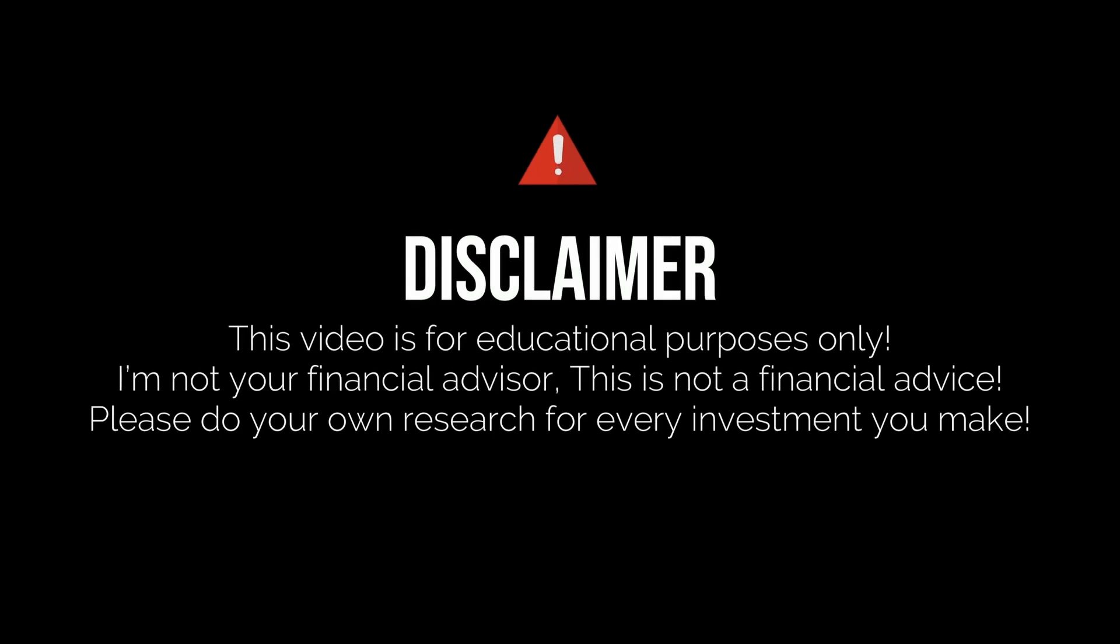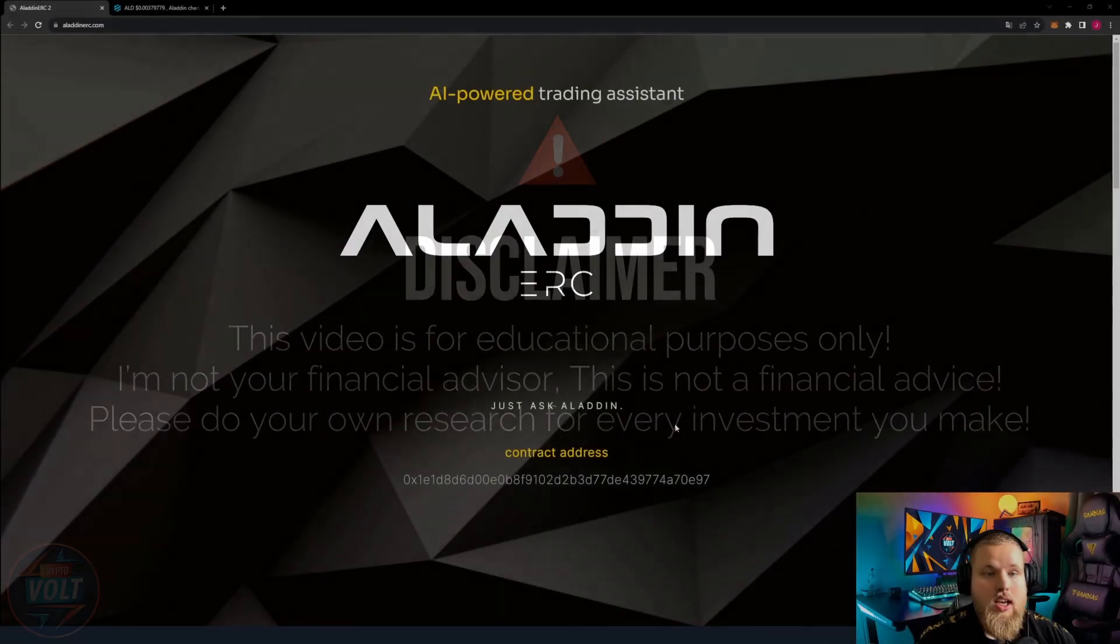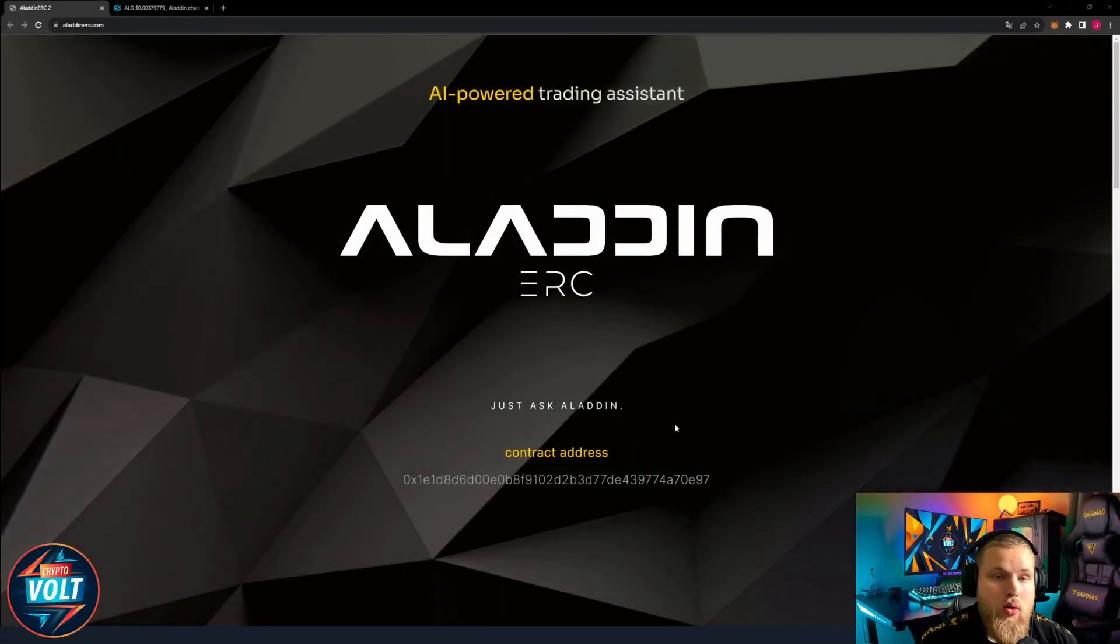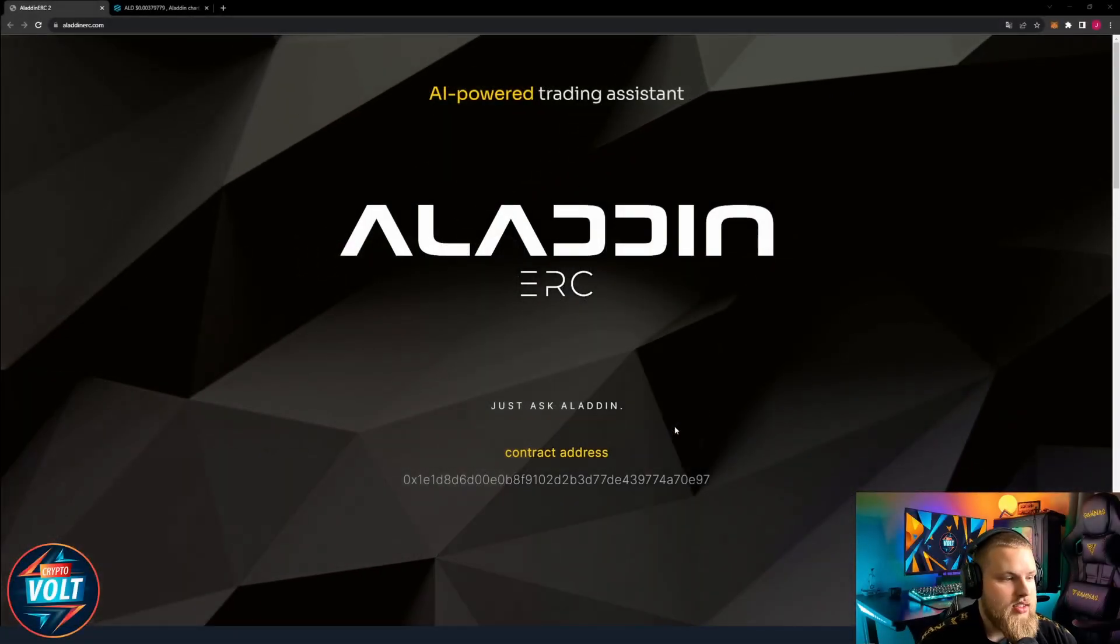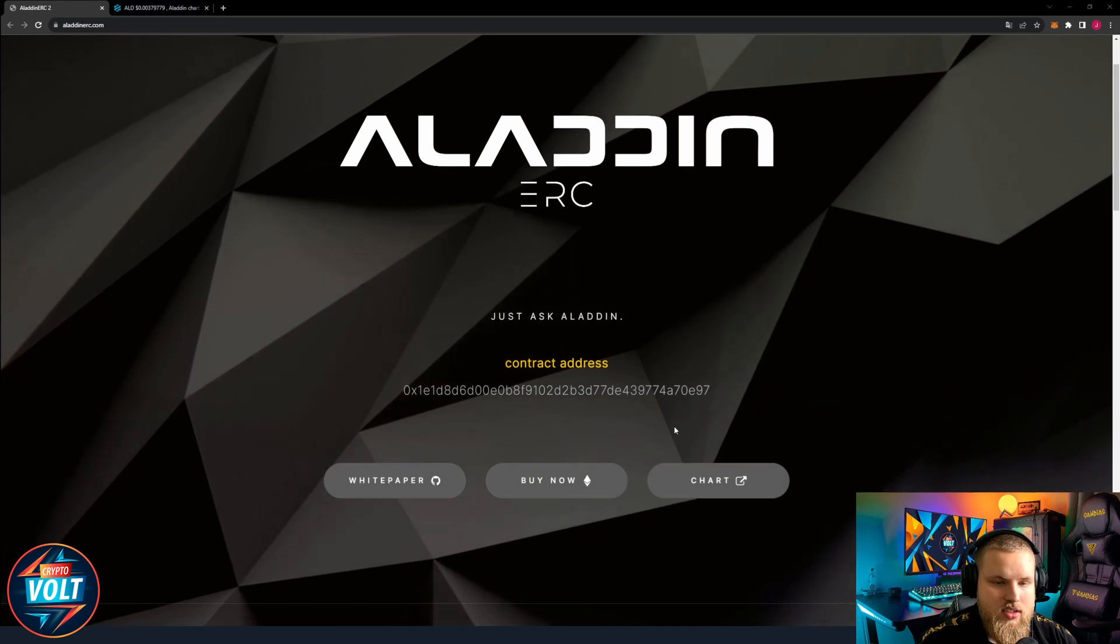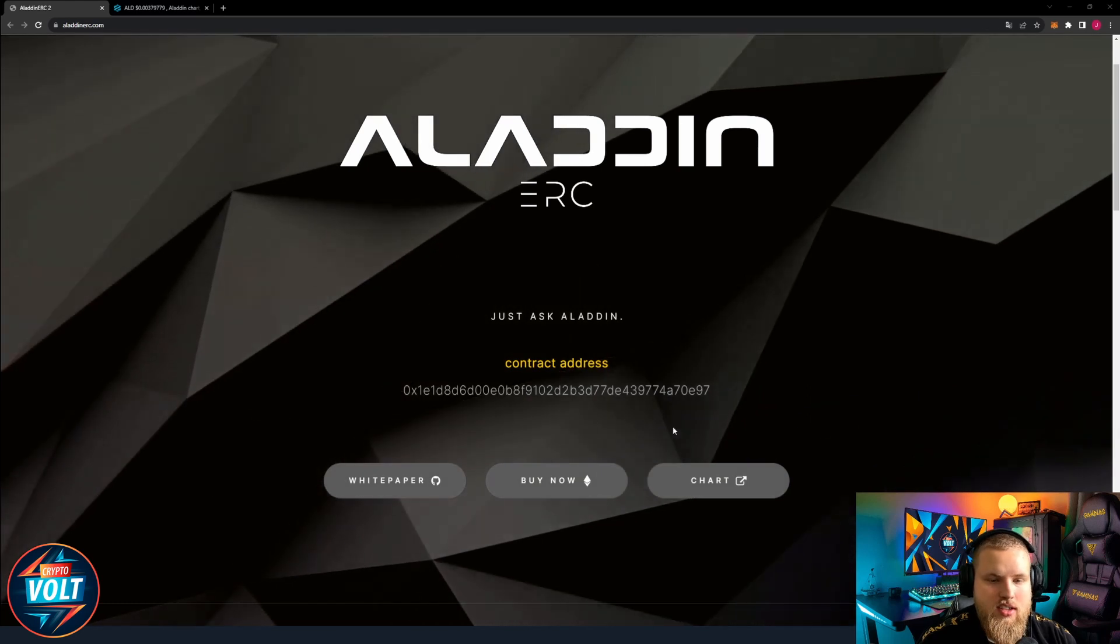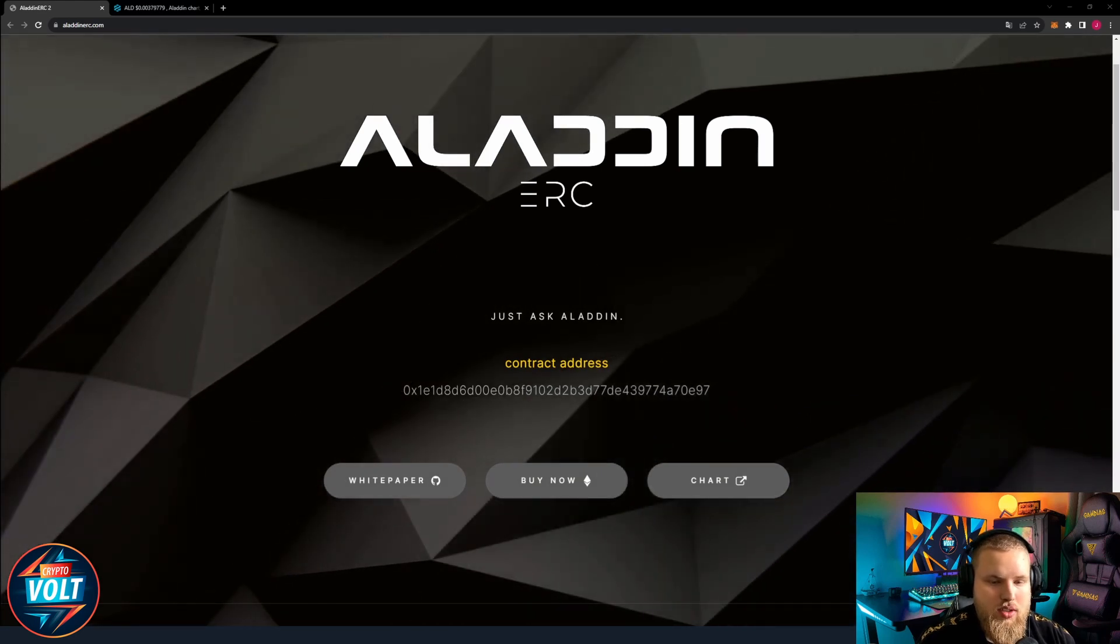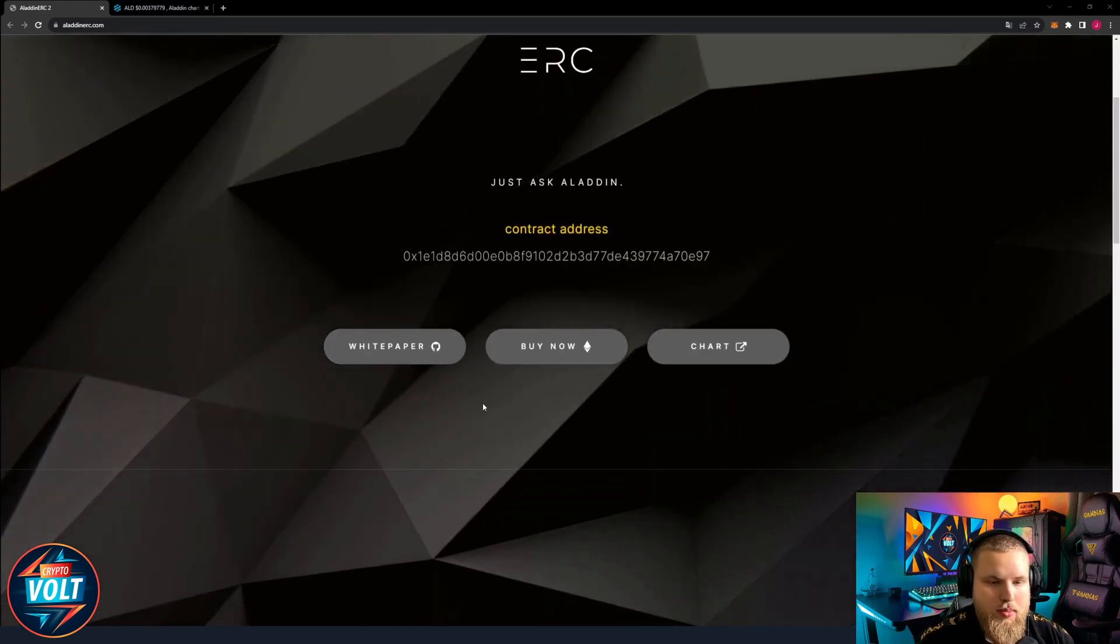Disclaimer: this video is for educational purposes only. I'm not your financial advisor, this is not financial advice. Please do your own research for every investment you make. AI powered trading assistant Aladin ERC, just ask Aladin. Contract address, white paper, buy now, chart. We're gonna take a look in a second.